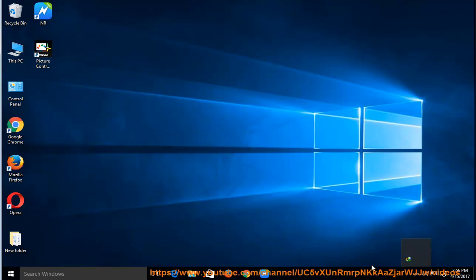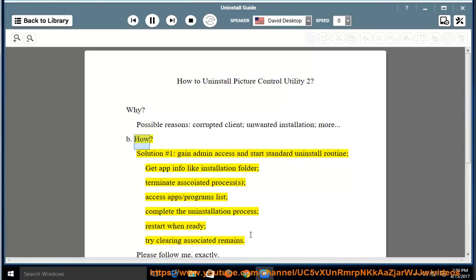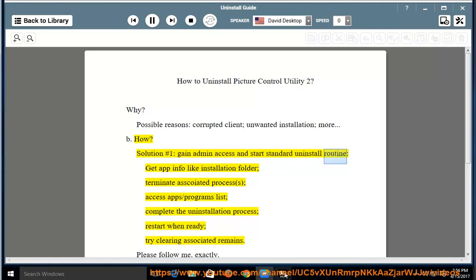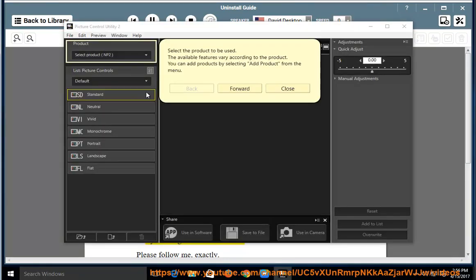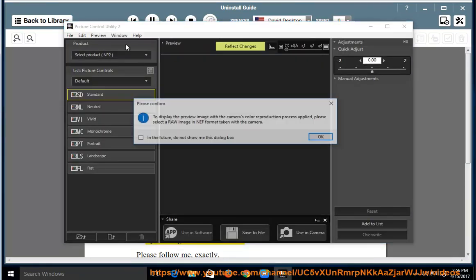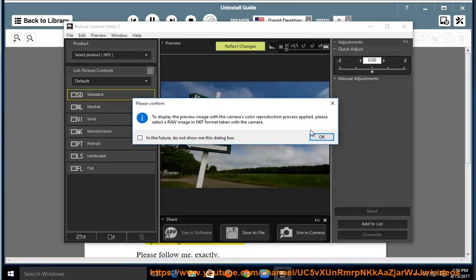B. How? Solution 1: Gain admin access and start standard uninstall routine. Get app info like installation folder, terminate associated process.